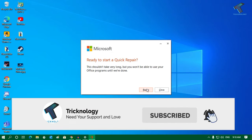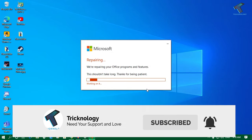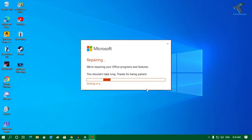It will repair your Office programs and features. After that, you can use Microsoft Excel on your computer.